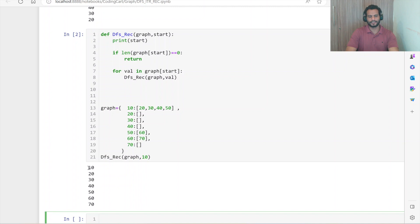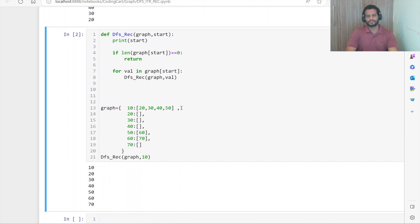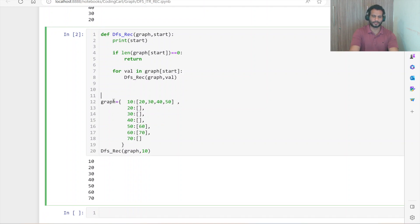So let me run this code and see. You can see here the values got printed: first 10, 20, 30, 40, then 50, 60, and 70. Let me explain in detail how this traversal is working.